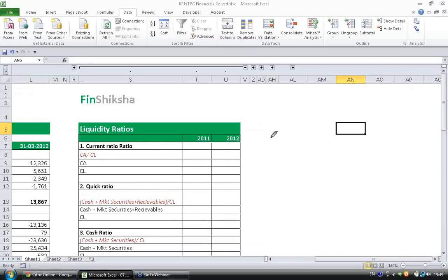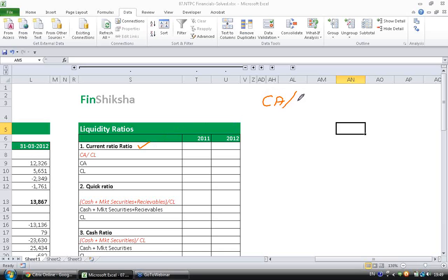The first ratio we are going to look at is current ratio. Current ratio is given by current assets divided by current liabilities.